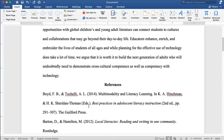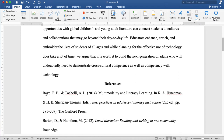Now I need to fix my references list. It needs a hanging indent, which means the first line is flush with the left margin and the second line is indented 0.5 inches.